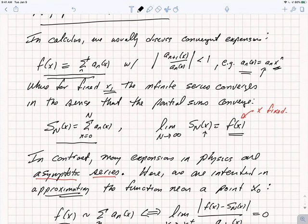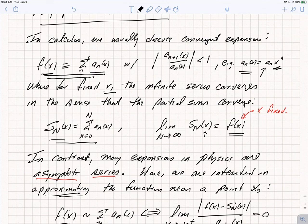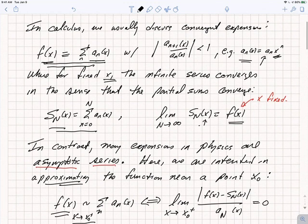What do we really mean by a convergent expansion? We mean that f of x equals the infinite series for fixed x. That means if we consider the partial sum of the first N+1 terms, s_N of x, then for fixed x the sequence s_N of x converges to the value of f of x. This happens for x fixed within the range of convergence. In Taylor's series, we have a radius of convergence, and the series converges for x with absolute value less than some bound.